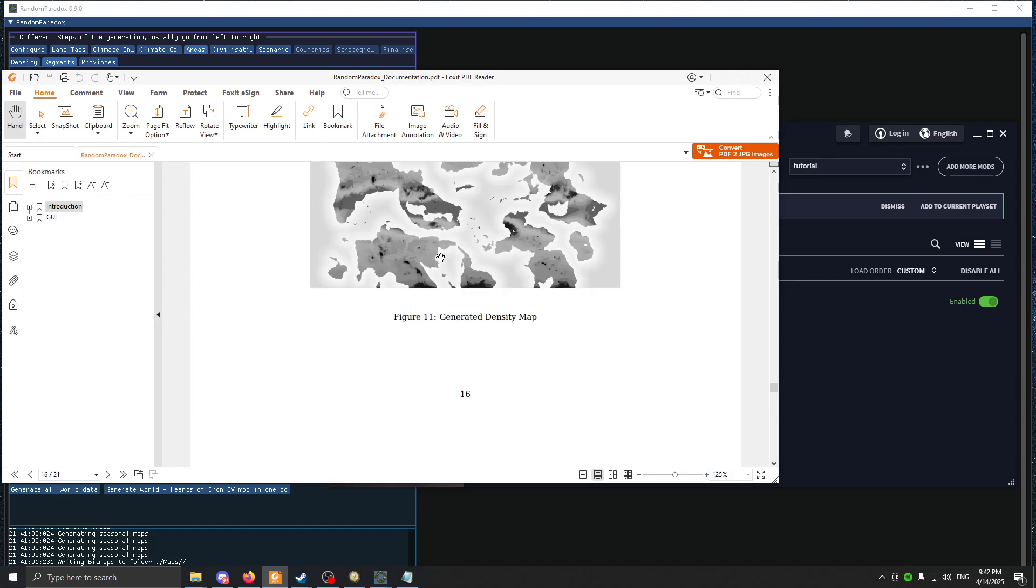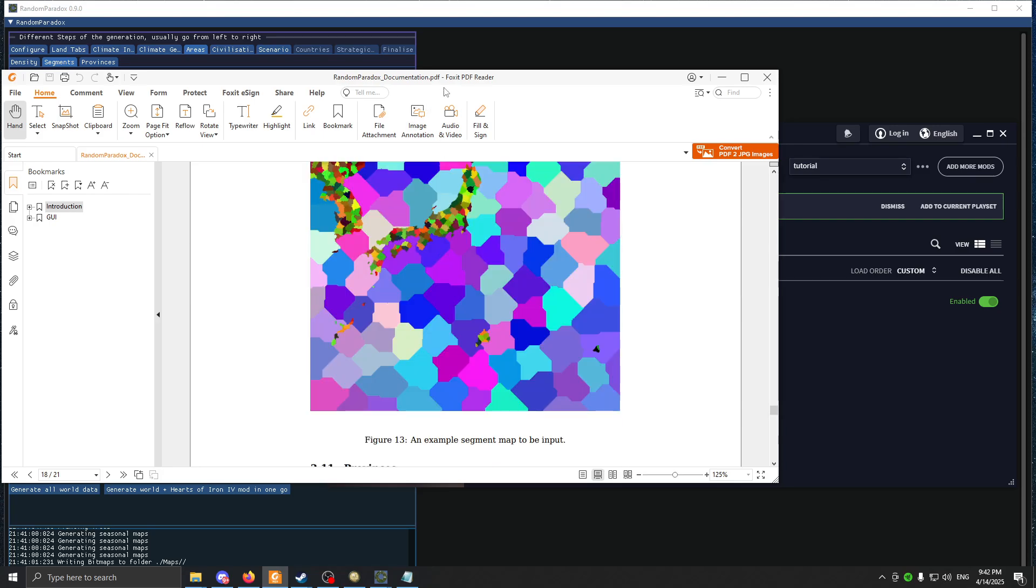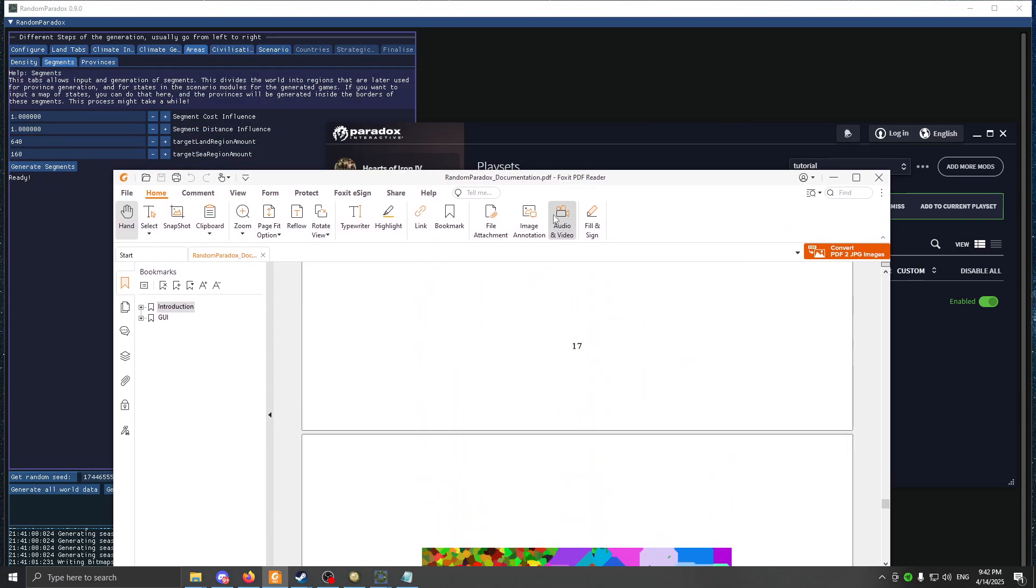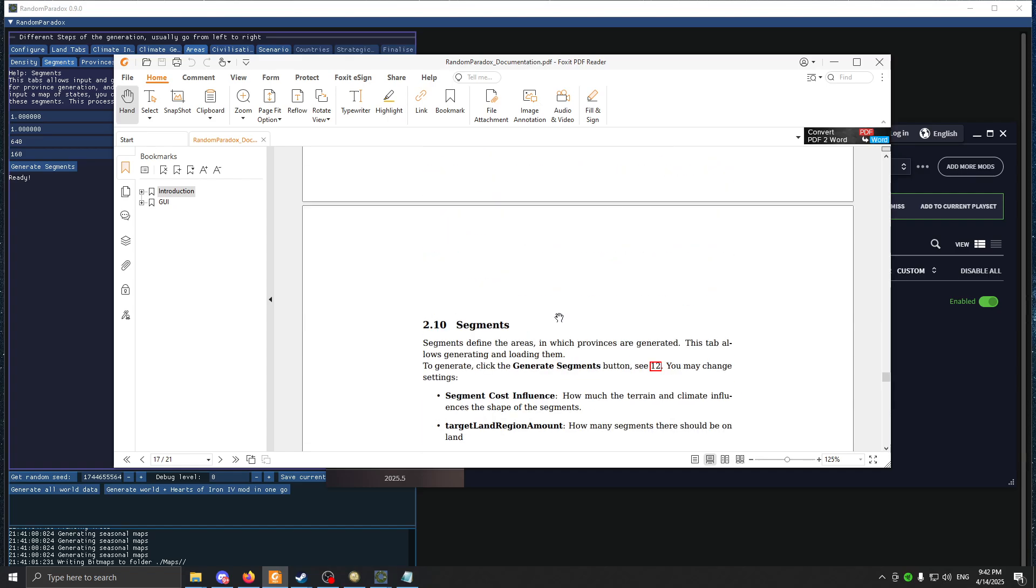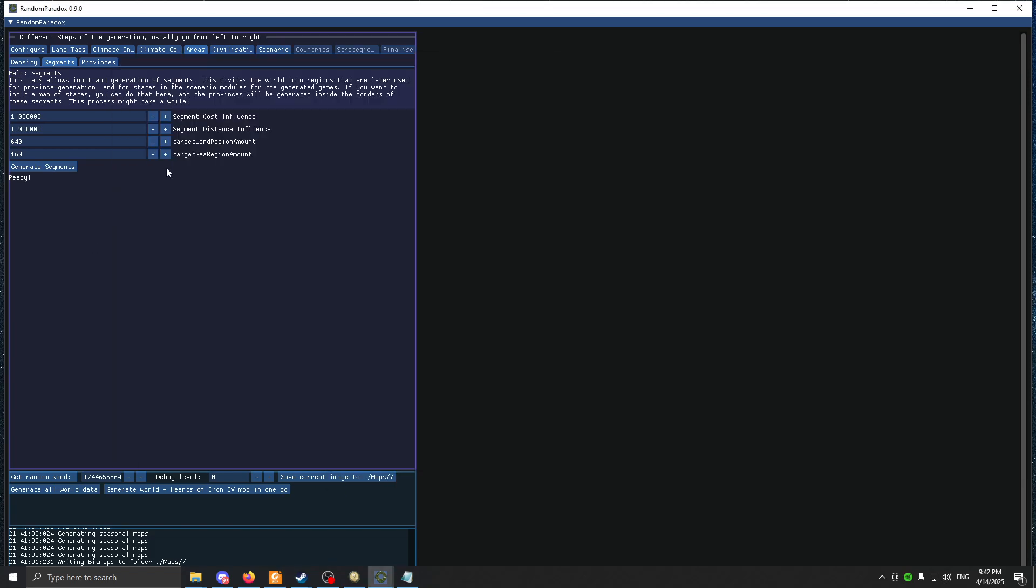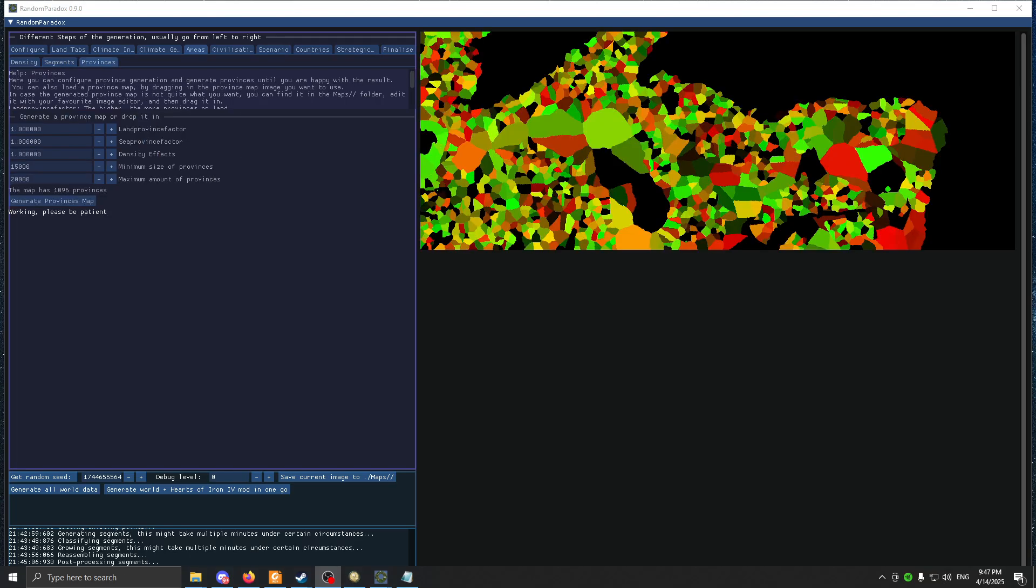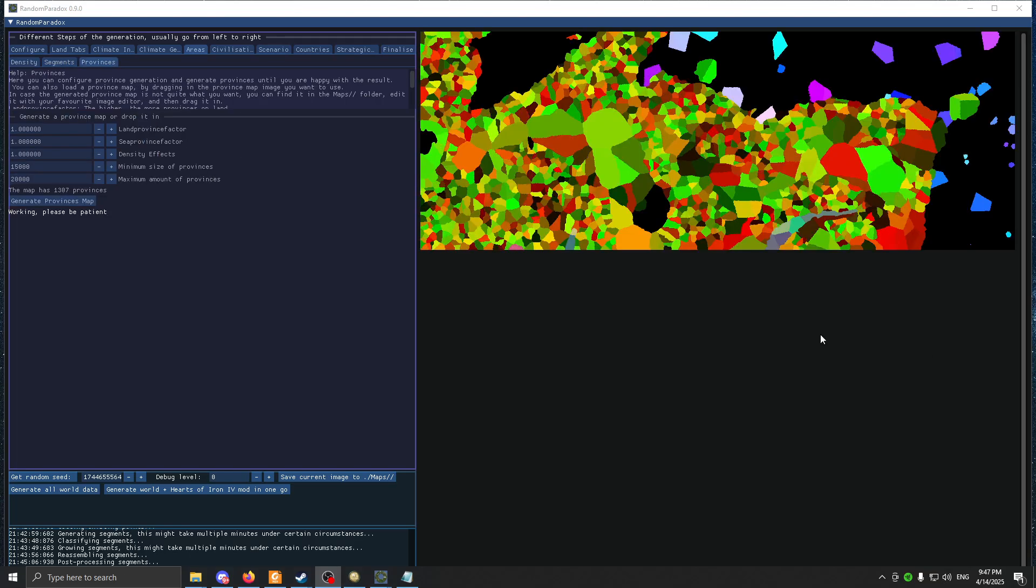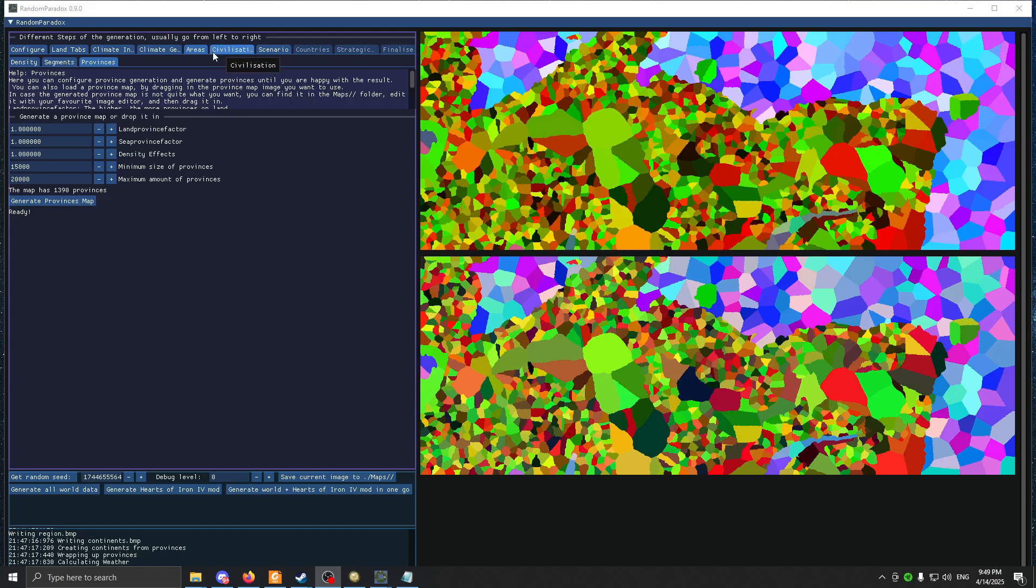How much does terrain and climate influence the shape? Yeah, it's pretty much what I said, but in better English than mine. Target land region amount, just put it on this much. Generate segments and it will take time. What I did is I waited for the segments to do its work, then I went to Provinces. And then I made the minimum size of provinces to this number. And then I clicked Generate Provinces. And that's it.